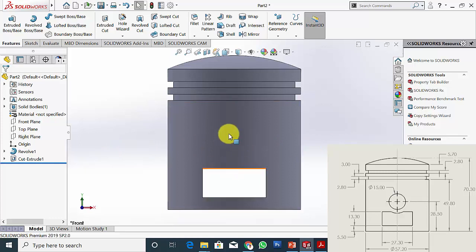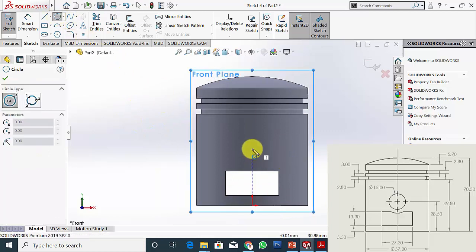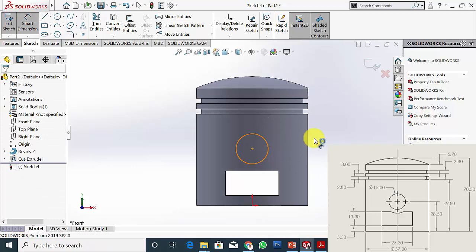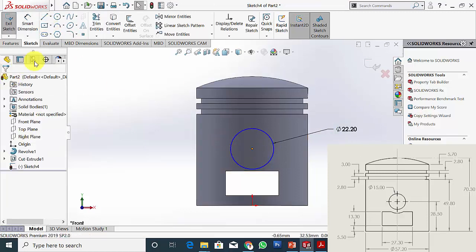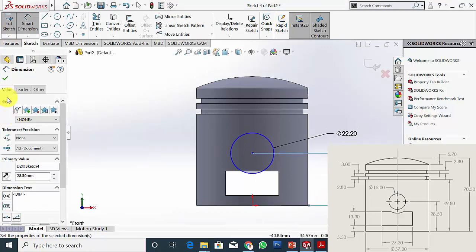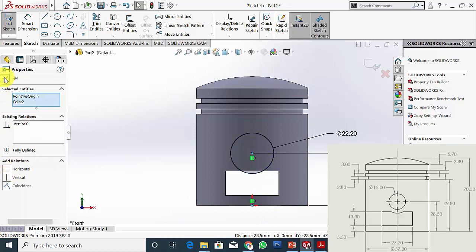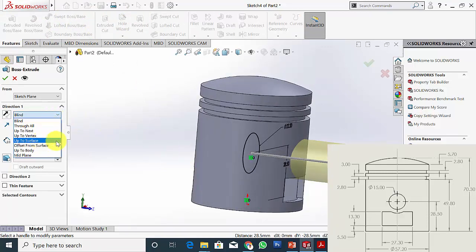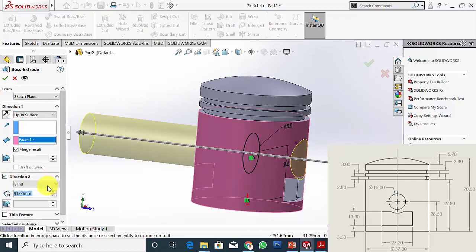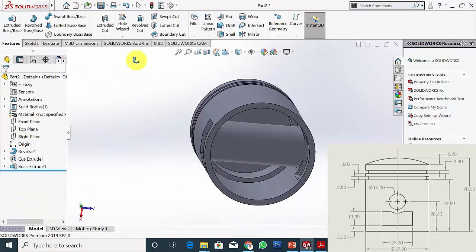Next I am going to create the extrude at the center. Select the same plane, click Sketch, draw a circle — the extruded circle radius is 11.10 mm, so the diameter is 22.20 mm. The height of the circle from the bottom is 28.50 mm. Select Control, click the two points, and make it vertical. Go to Features, click Extrude Boss, select Up To Surface and select this region. In Direction 2 also select Up To Surface and select this region. Click OK. Now I have created the extrude inside.